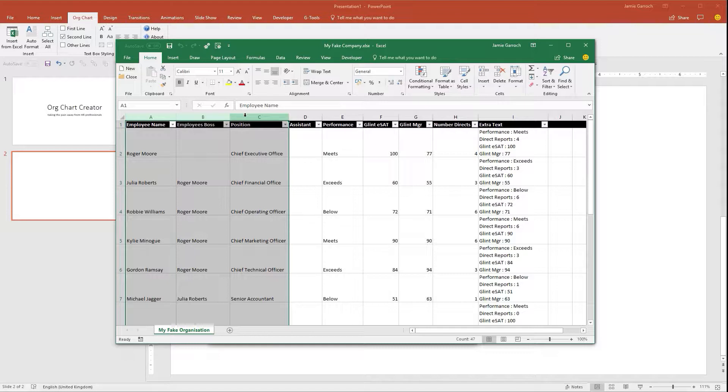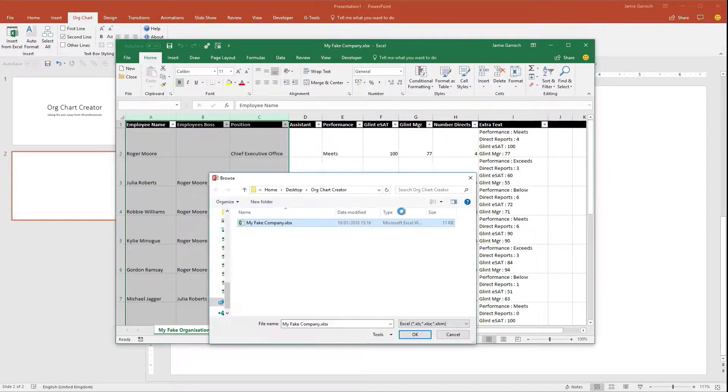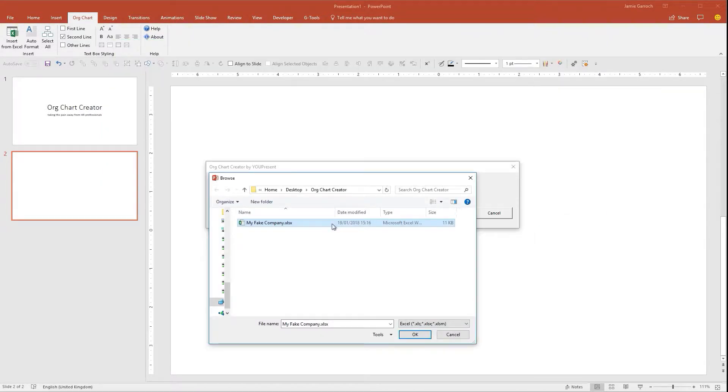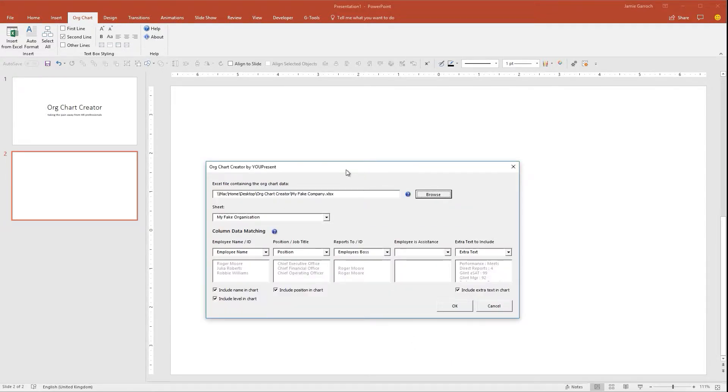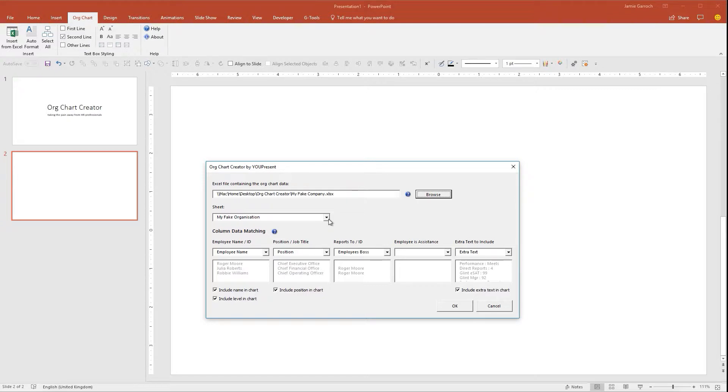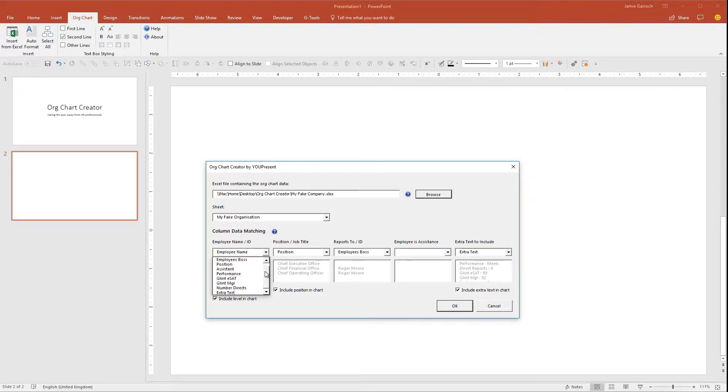So I'm going to select this file. PowerPoint is going to open up that file and interrogate it, firstly finding the number of sheets which are in there. So you can split your organization down into manageable sections and insert org charts on a per-sheet basis.